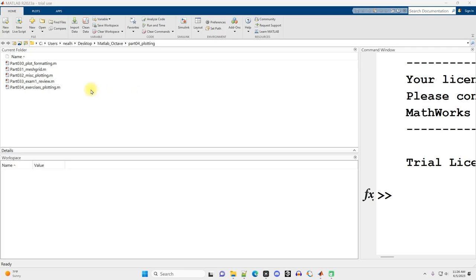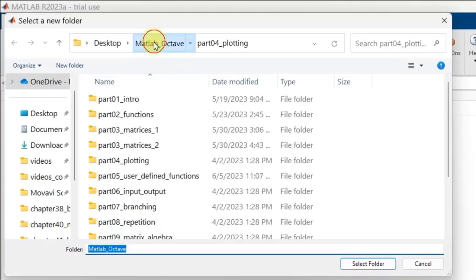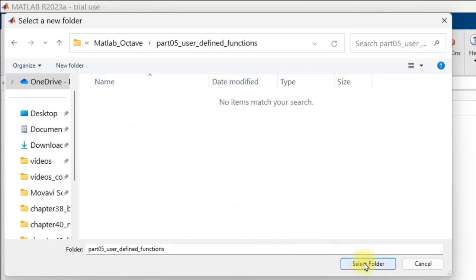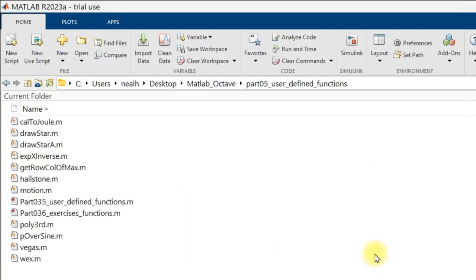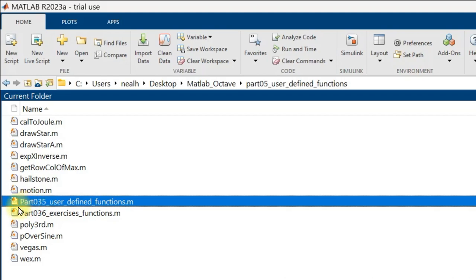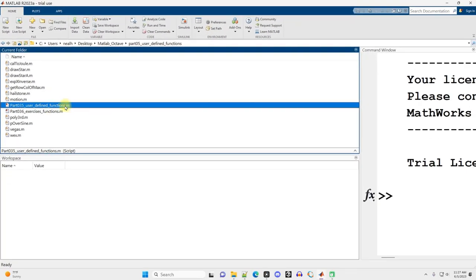In this video, I'm going to introduce user-defined functions. We're moving on to the folder part 05, user-defined functions. All these files and all the videos you can find through links in the video descriptions. So open up that folder. There's a lot of files in this folder. Our user-defined functions are each going to be in their own separate MATLAB file. Now I'm going to open up part 035, underscore user, underscore defined, underscore functions.m.